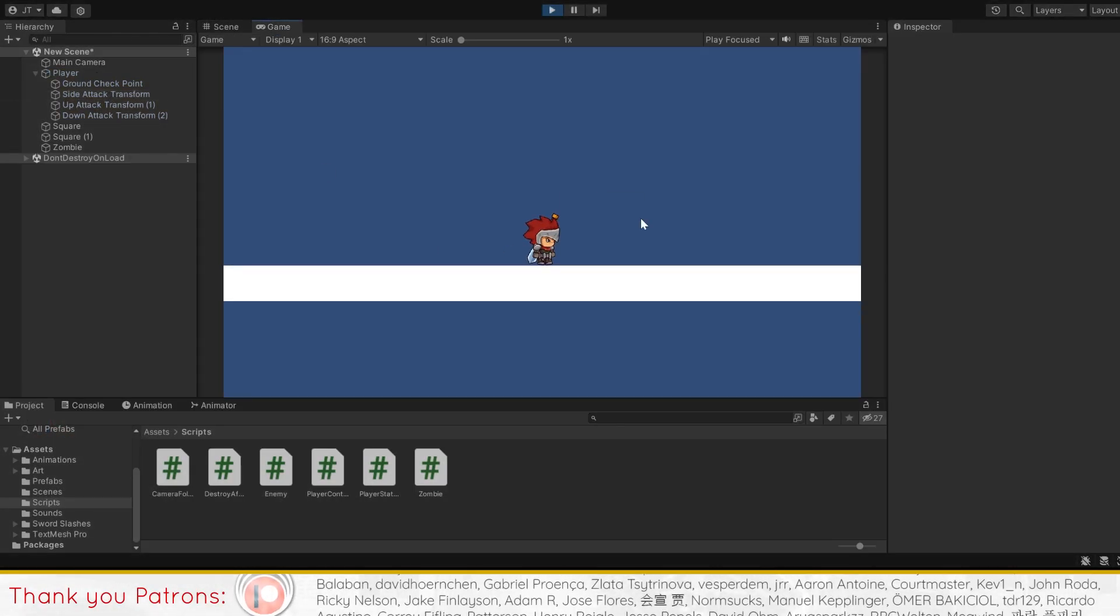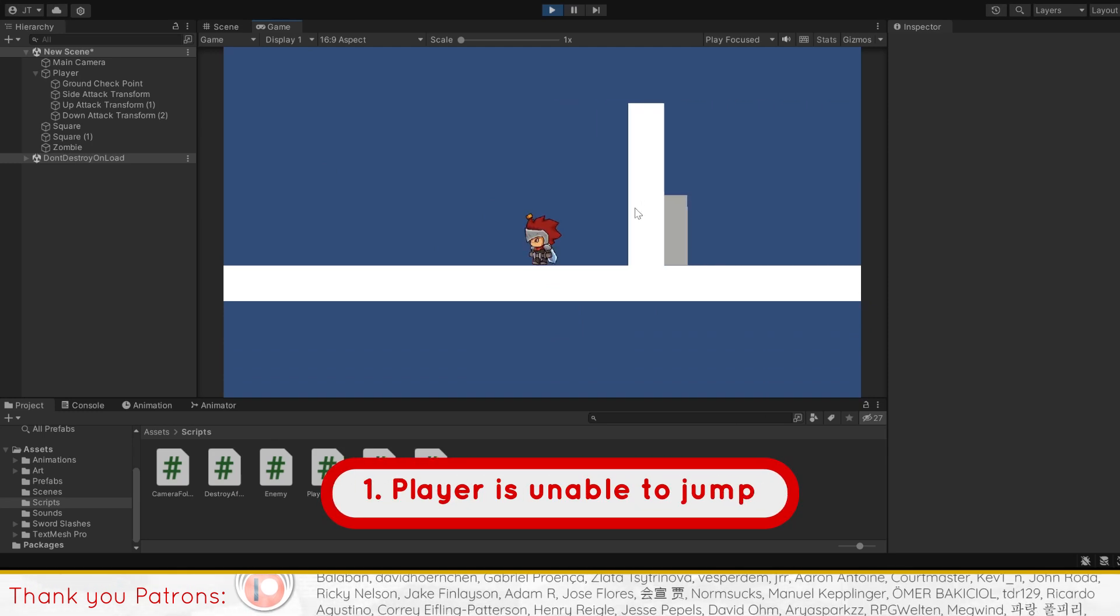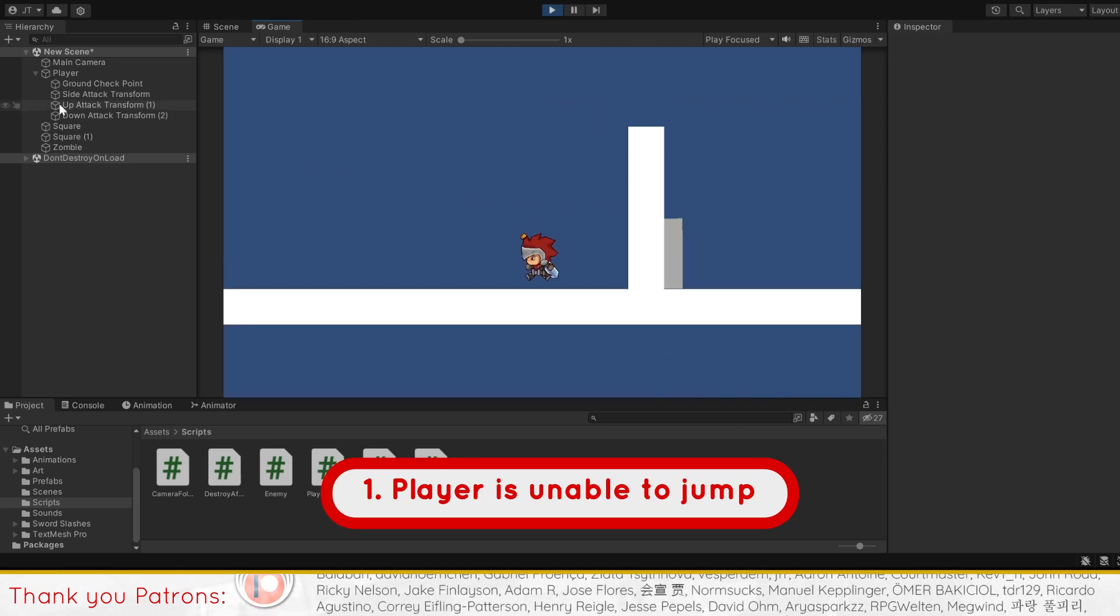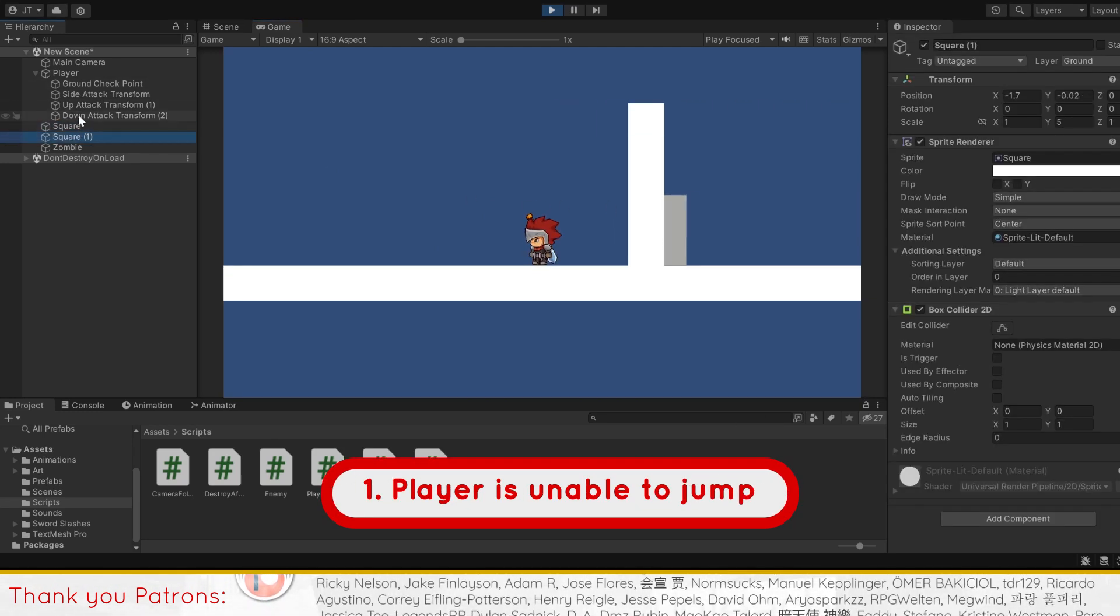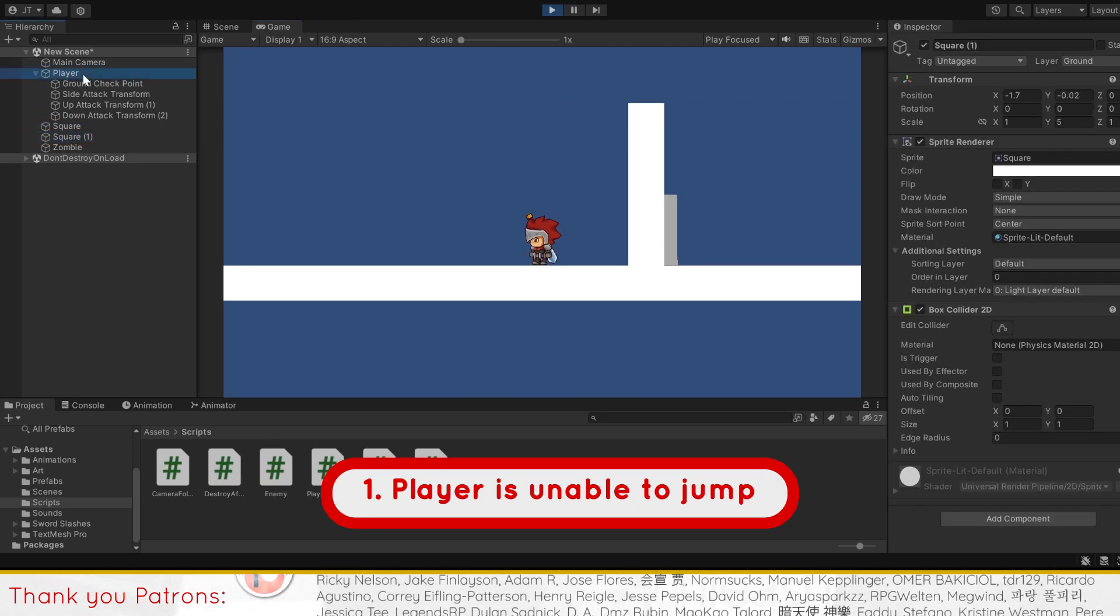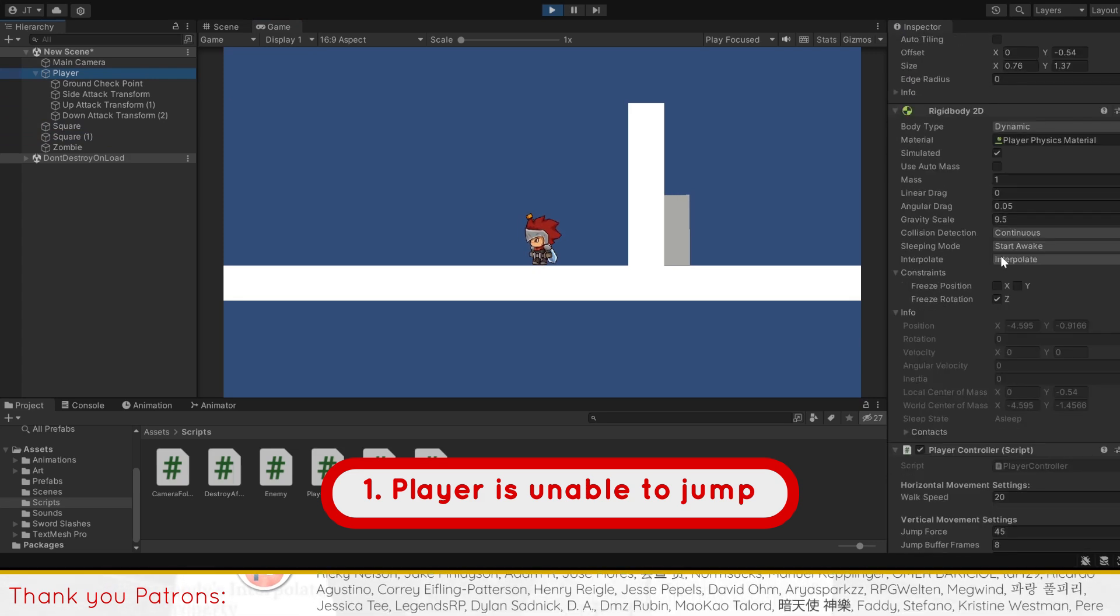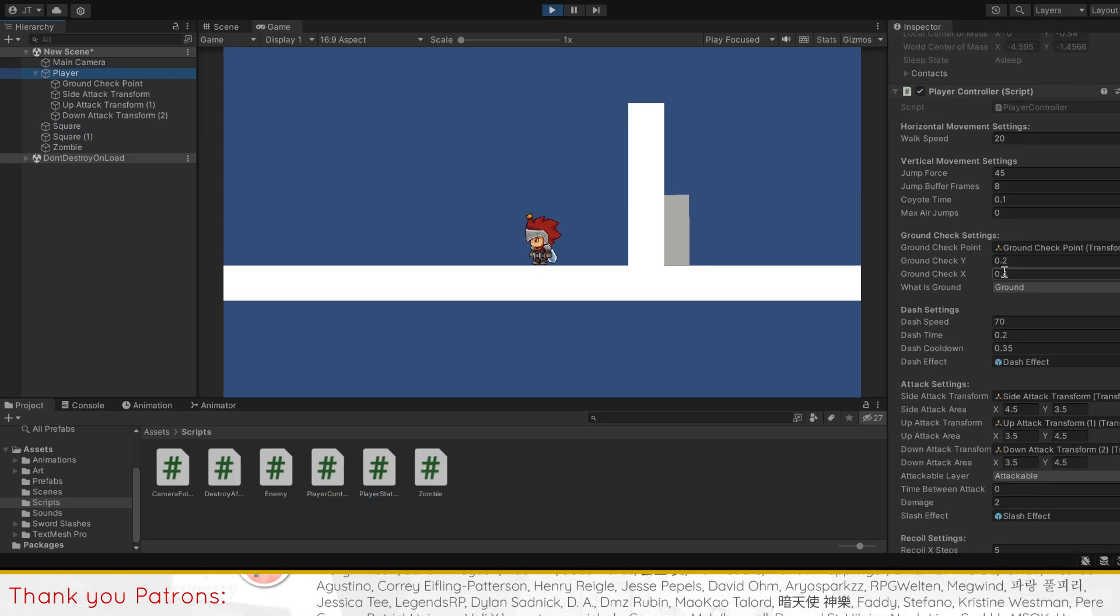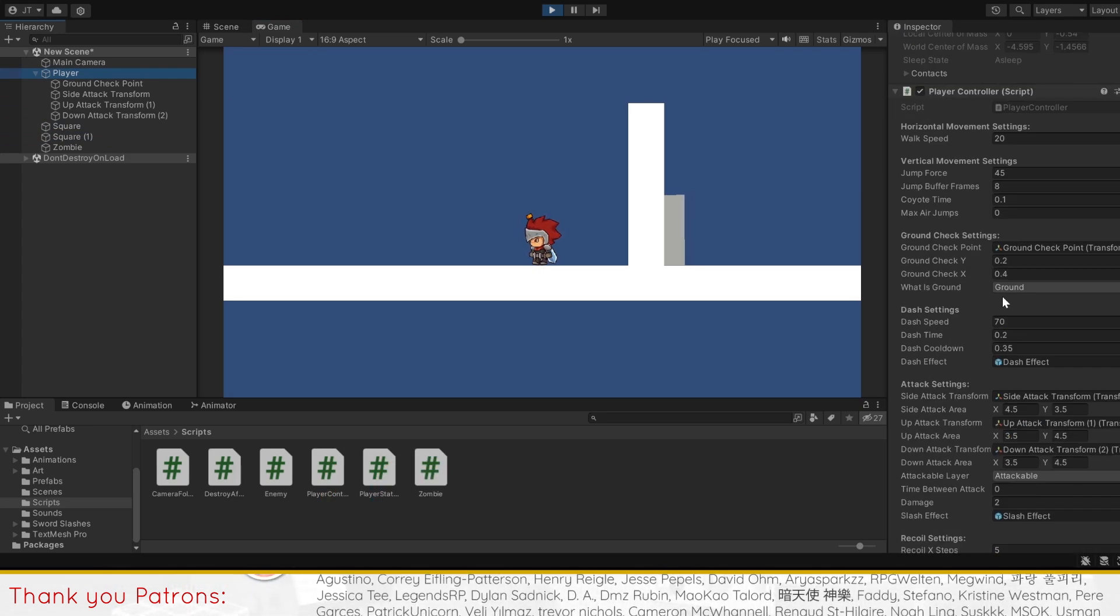The first issue faced by viewers is being unable to jump. While there can be different reasons for this, the most common cause is not setting up your inspector values correctly. So do check for the following.